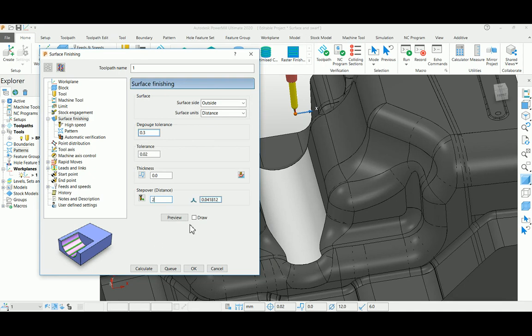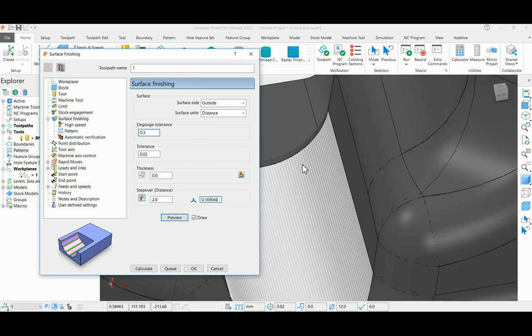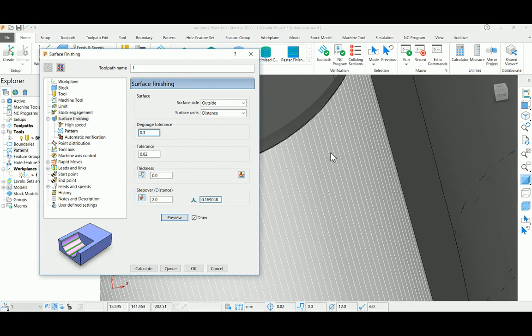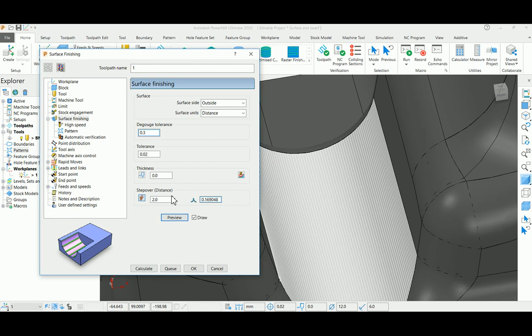You can preview it. I can see what kind of flow the toolpath is going to generate. It is very important, otherwise you have to calculate and check the toolpath flow and come back to change the pattern. Once you preview, you can see the white wireframes.